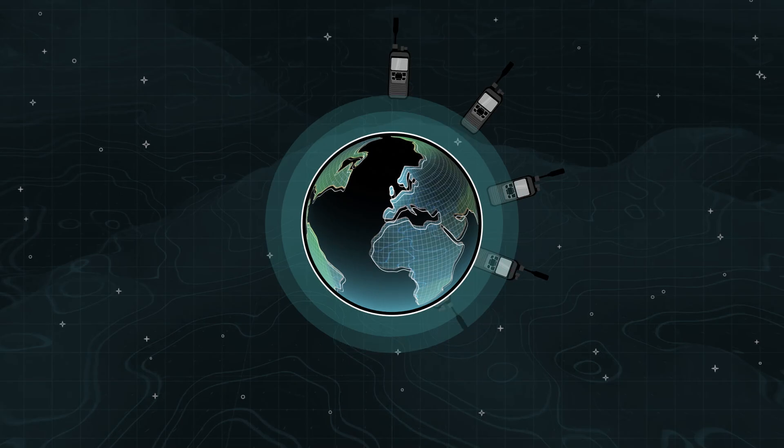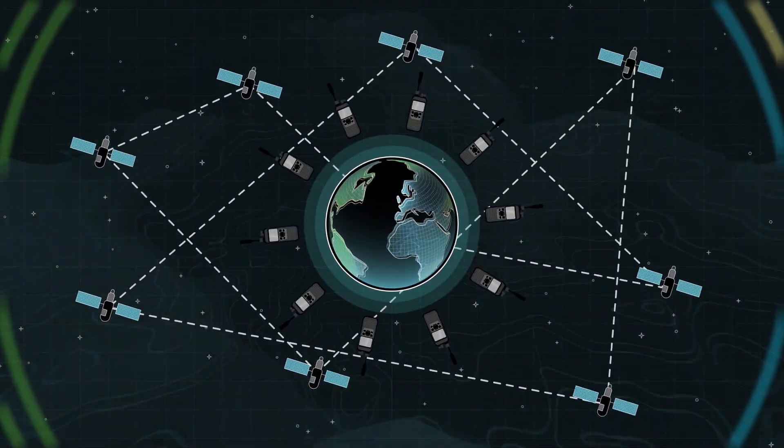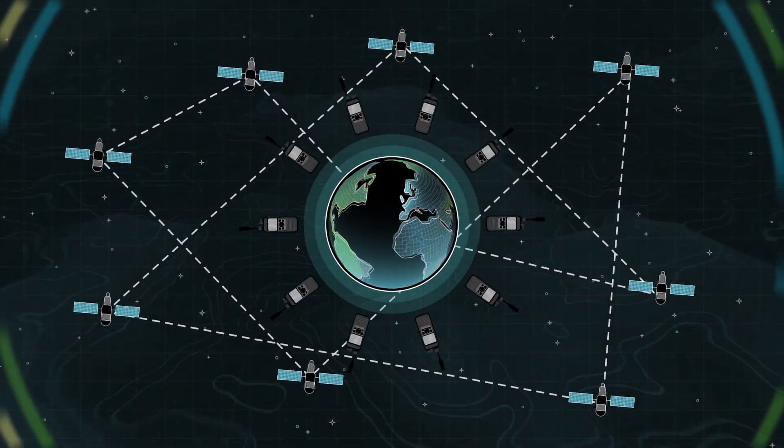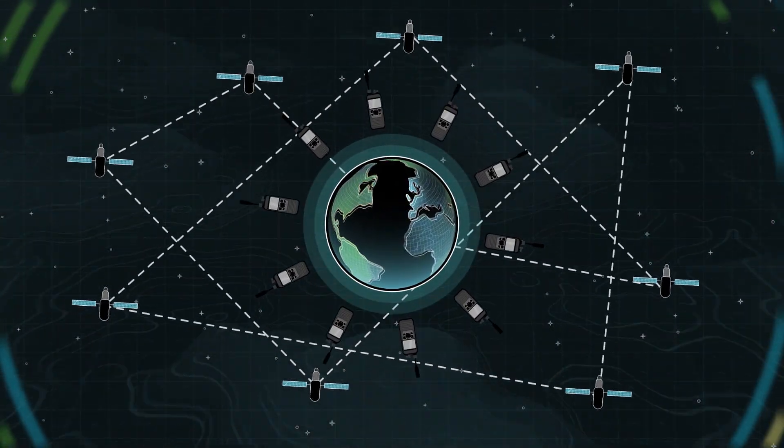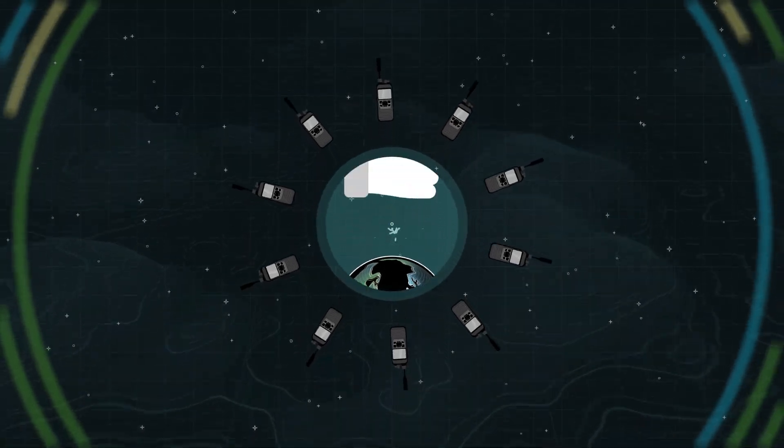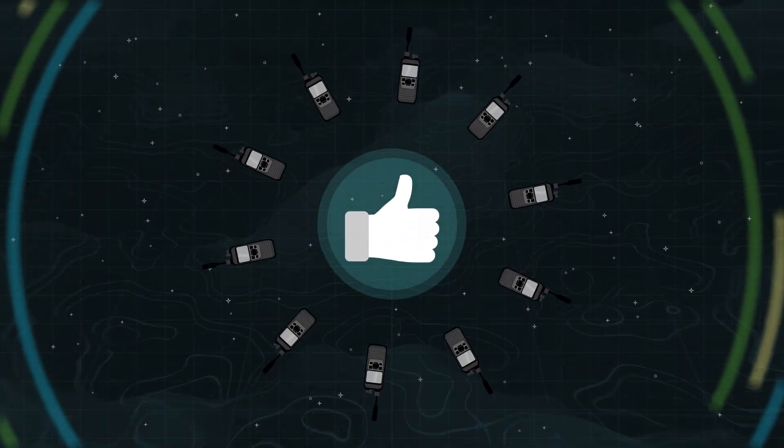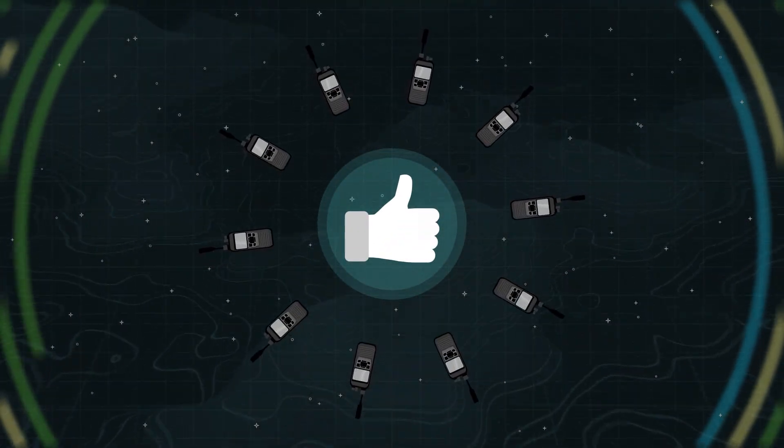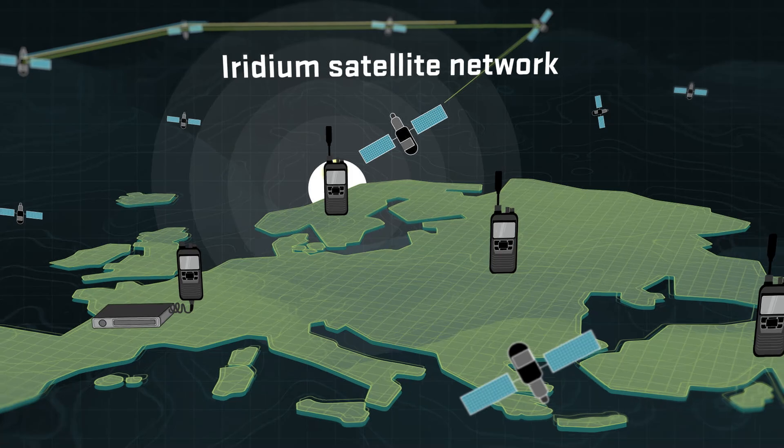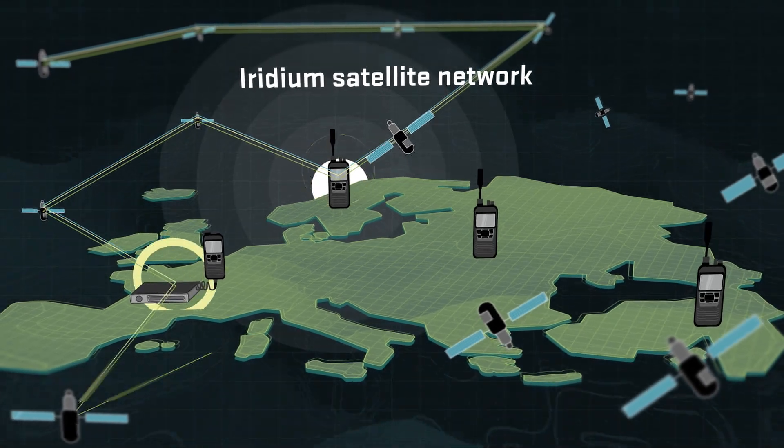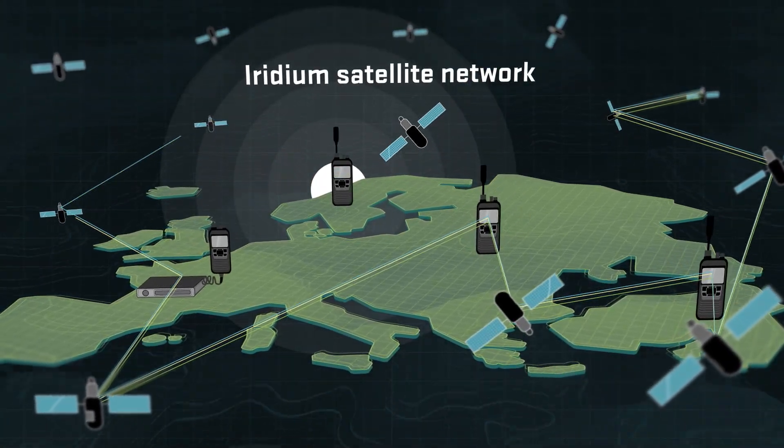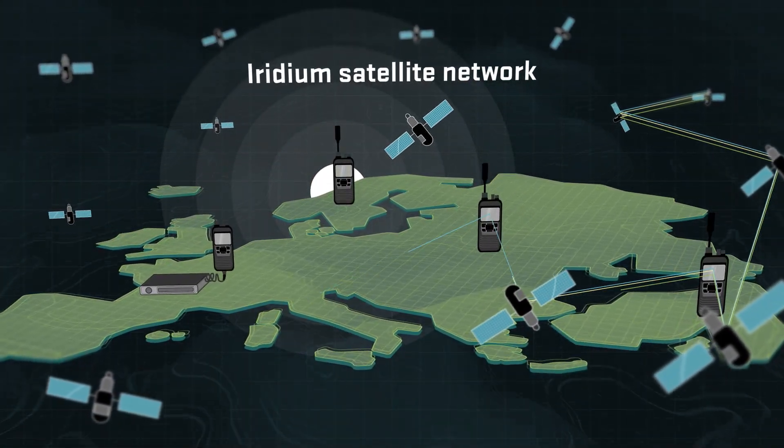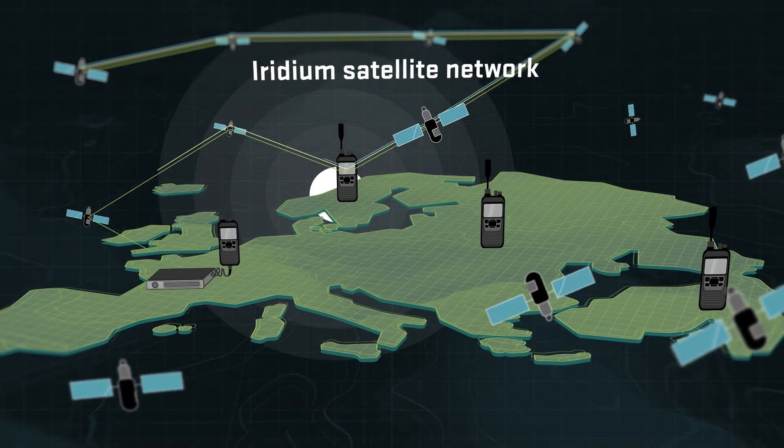The SAT100 ensures total global coverage. Unlike conventional radios, it provides seamless real-time communication anywhere on the planet. The SAT100 operates using the Iridium satellite network consisting of 66 low-Earth orbit satellites.